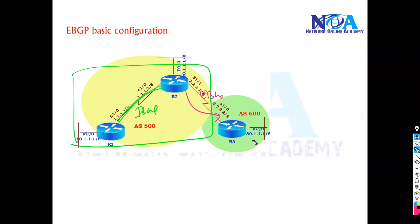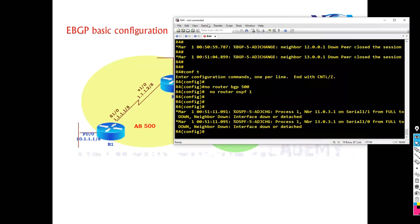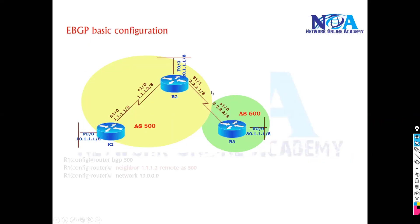So let's assume this is my service provider one connecting in the AS 600. So in terms of configuration, it will be like a normal configuration you see on router one.